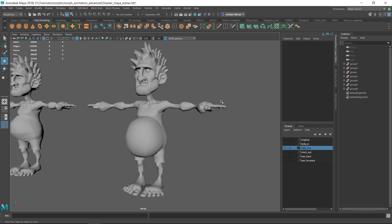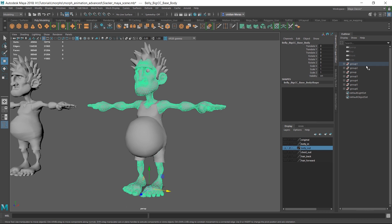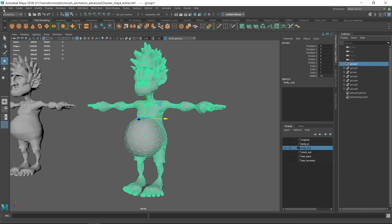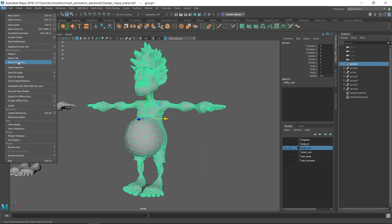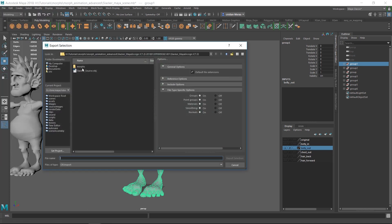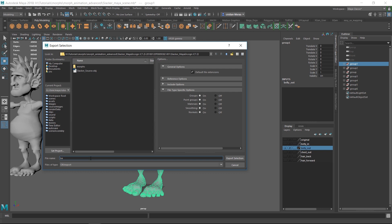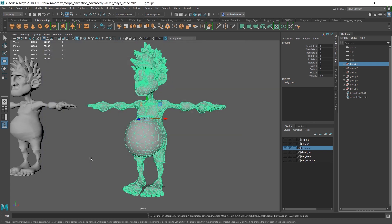We'll select a mesh from that group to identify it, then go to the top node of that group in the Outliner and choose Export Selection. We'll call it something like 'belly big.' We saved that shape. I'll do the same thing for the other shapes — you know how to do this already. Now we'll go back to Morph Creator and start loading those shapes in.